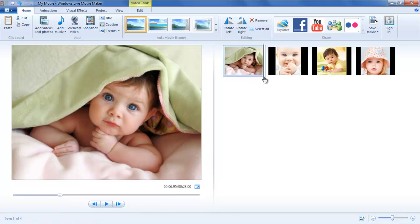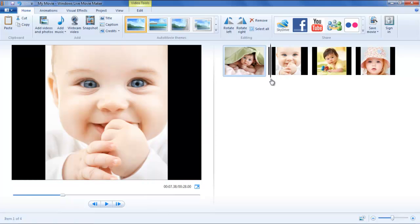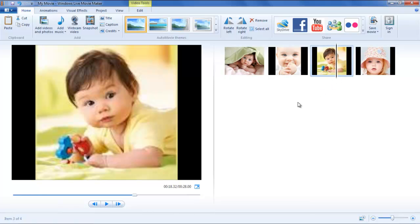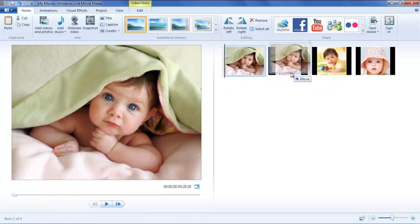As the video progresses, you can manually drag the cursor to view the clips. To change the order of the pictures in a video, simply click and drag it over another.